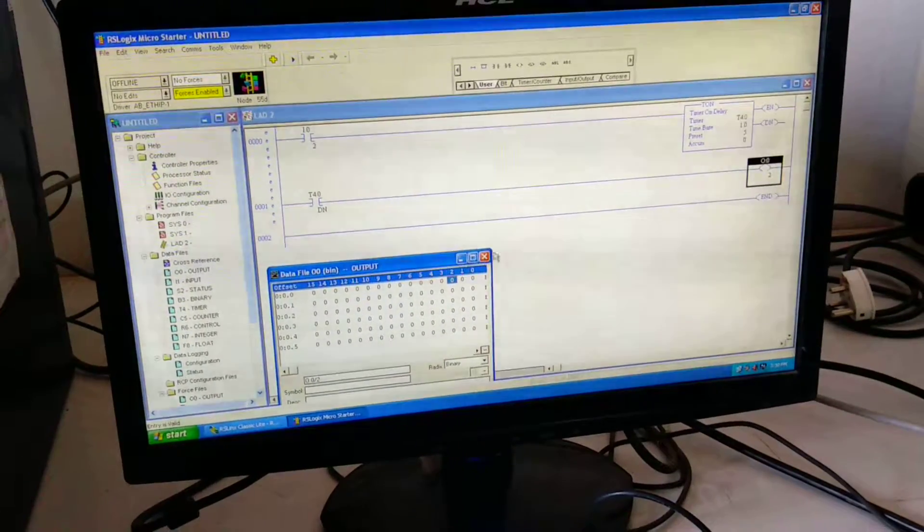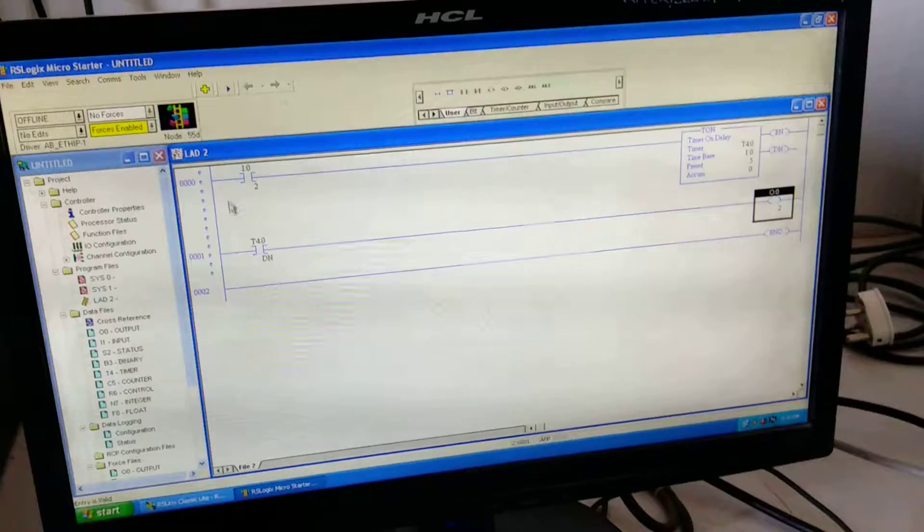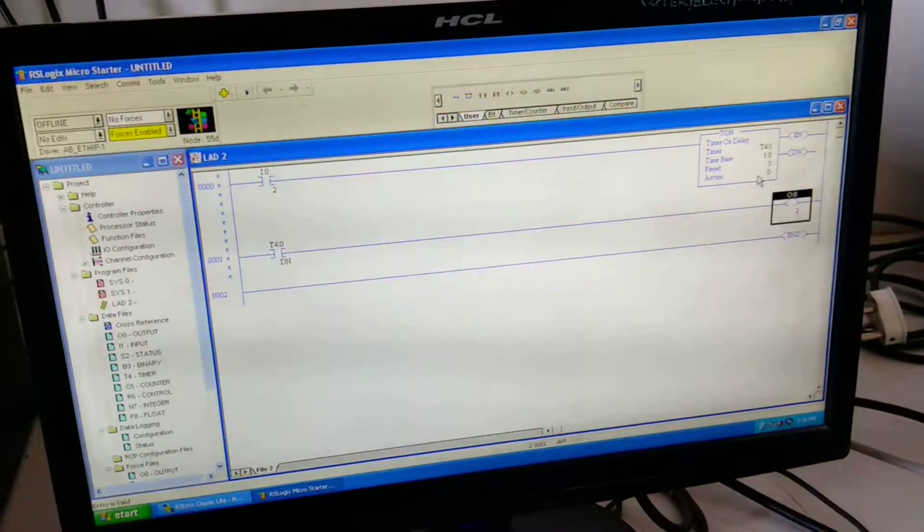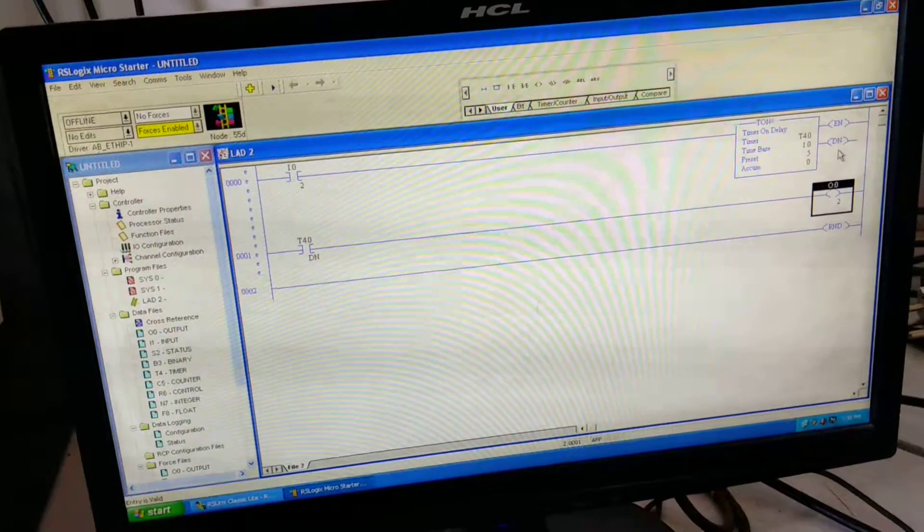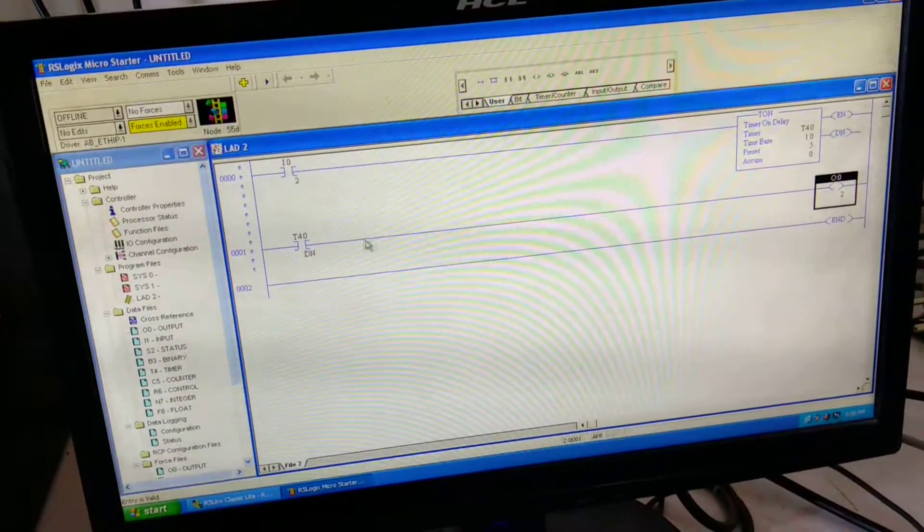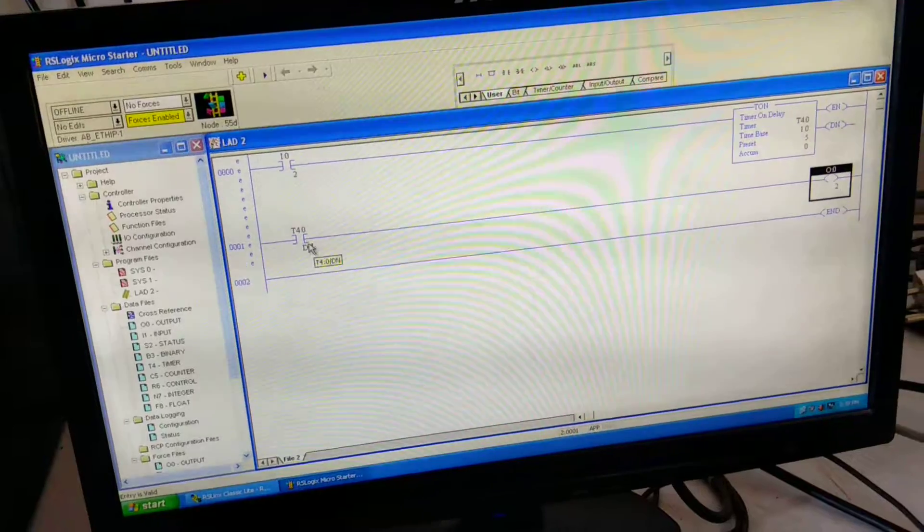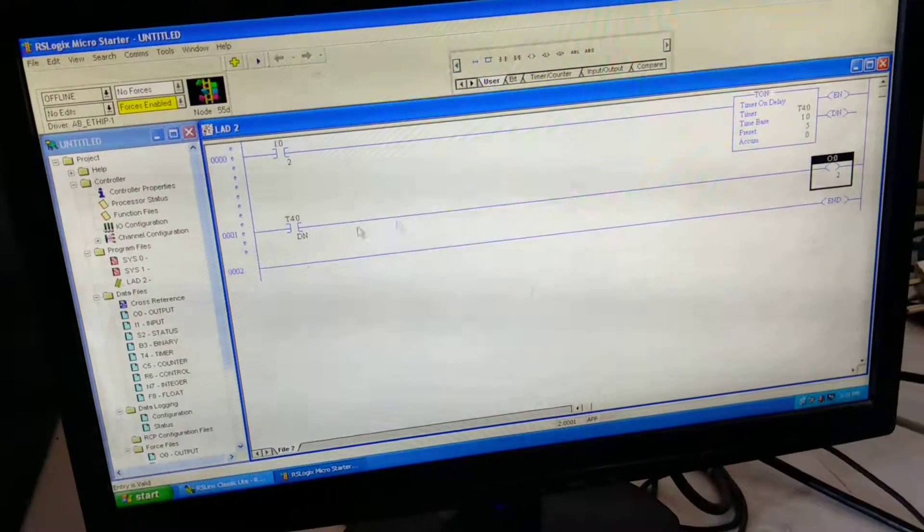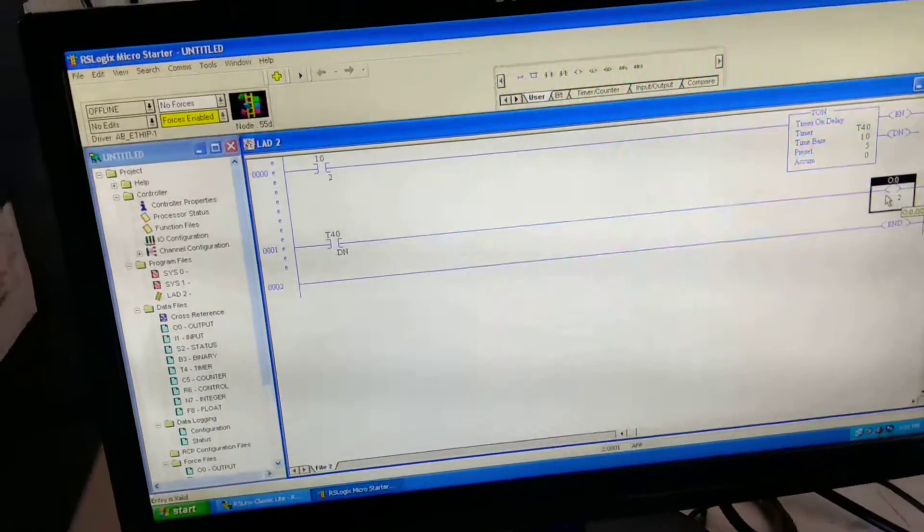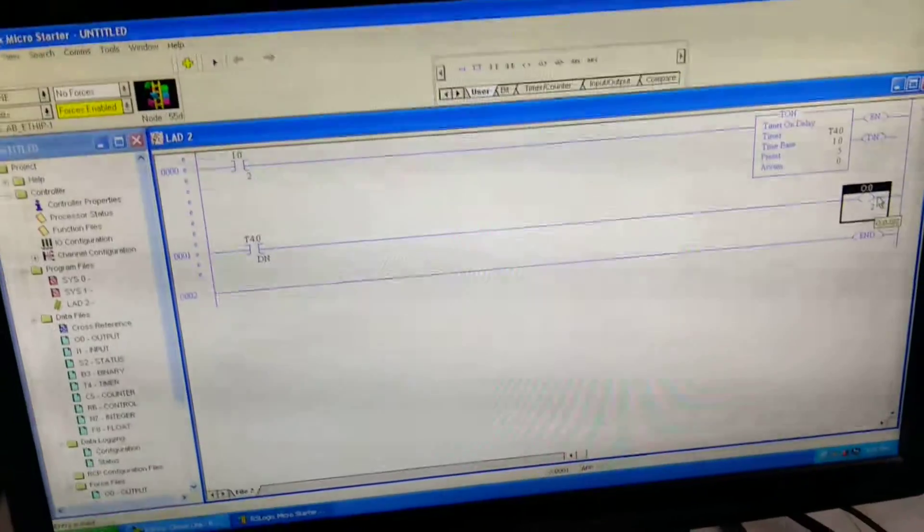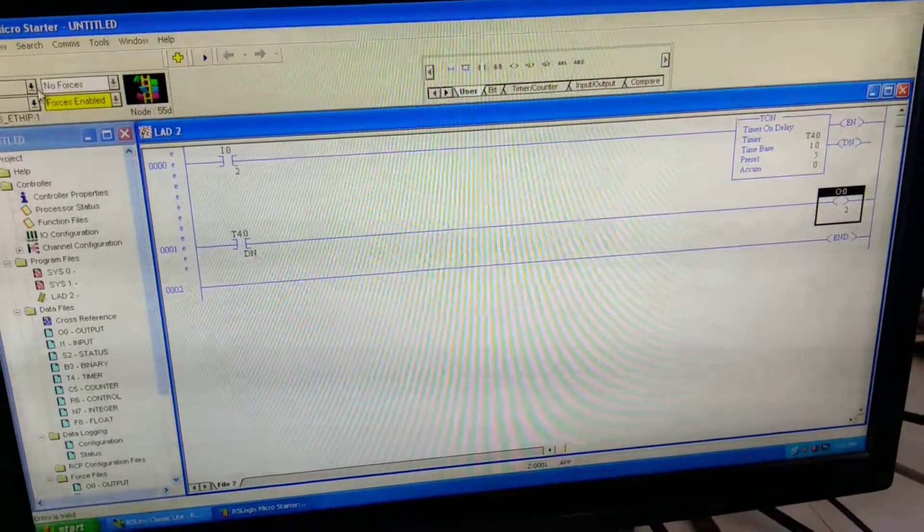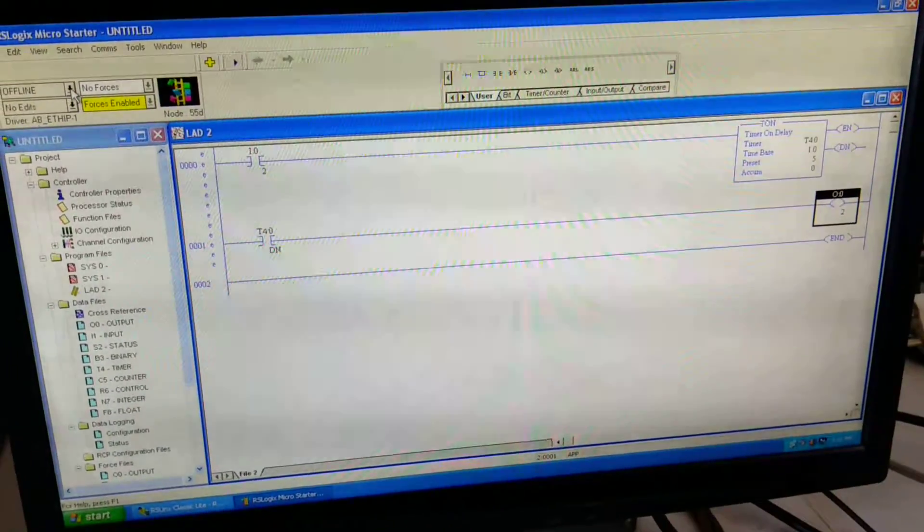So whenever we will operate the input I:0/2, our timer will start. Then the done bit of timer will get activated after 5 seconds. That will be given input to the T4:0 done, and that is given to the output lamp. So our lamp will glow. For that we have to download the program.